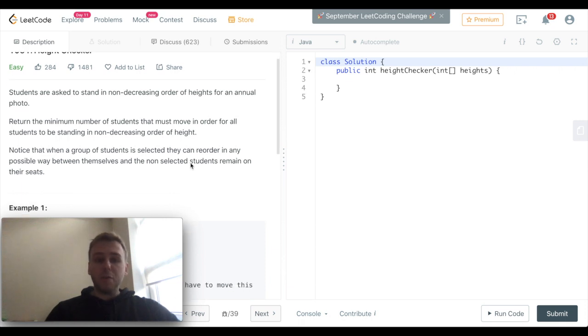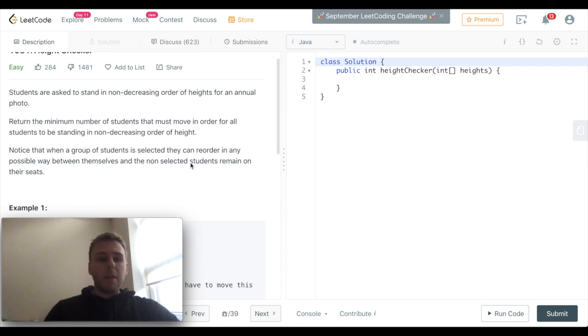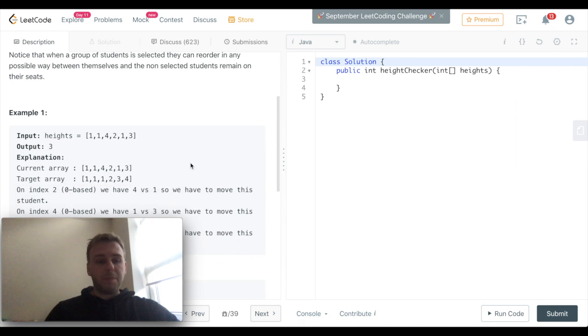Notice that when a group of students is selected, they can reorder in any possible way between themselves, and the non-selected students remain on their seats.